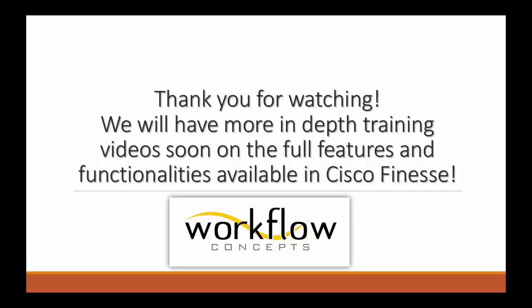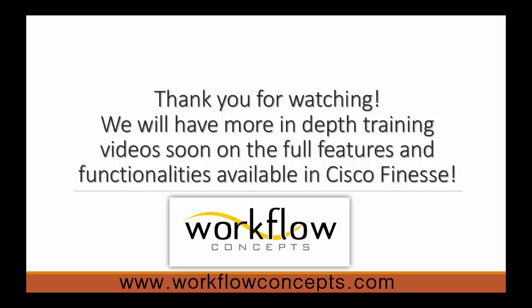And now we're done. We will have more in-depth training videos coming soon on the full features and functionalities available on Cisco Finesse. Thanks for watching.